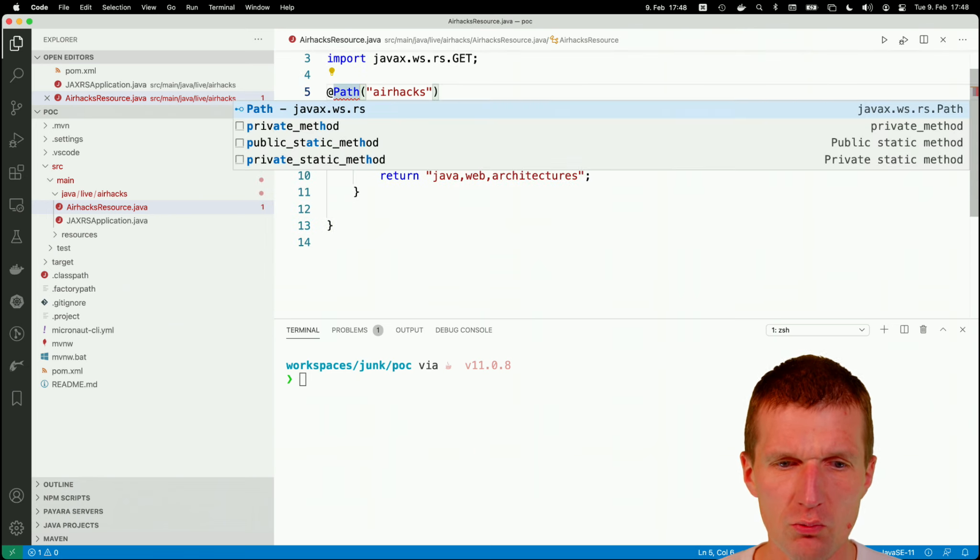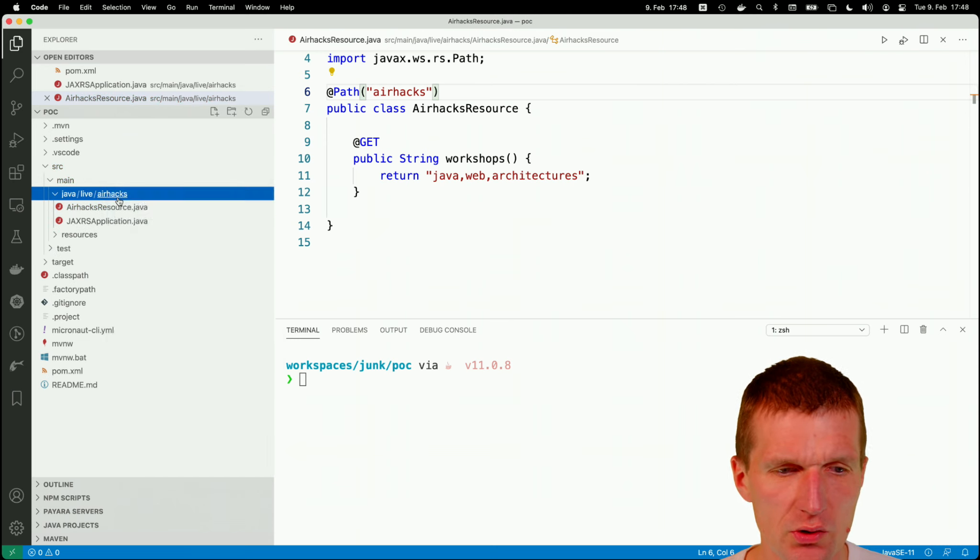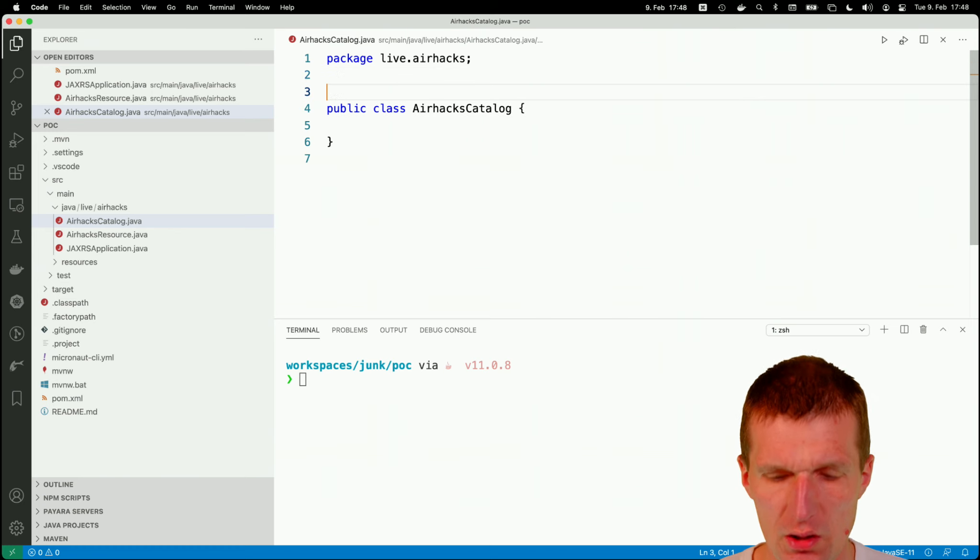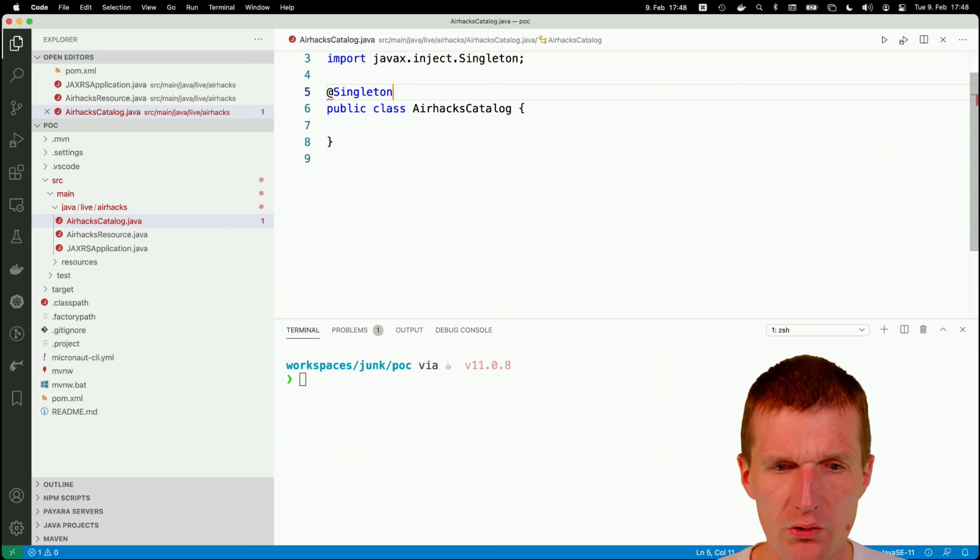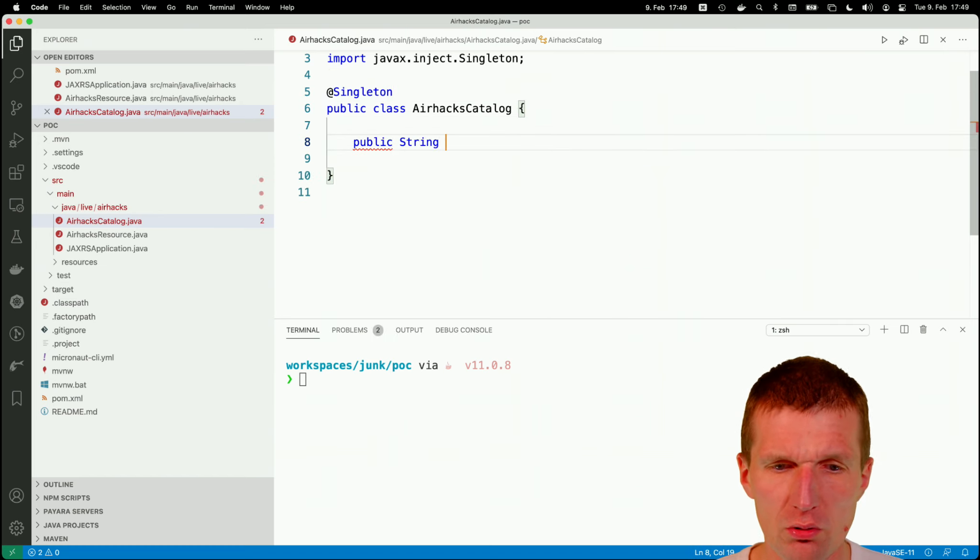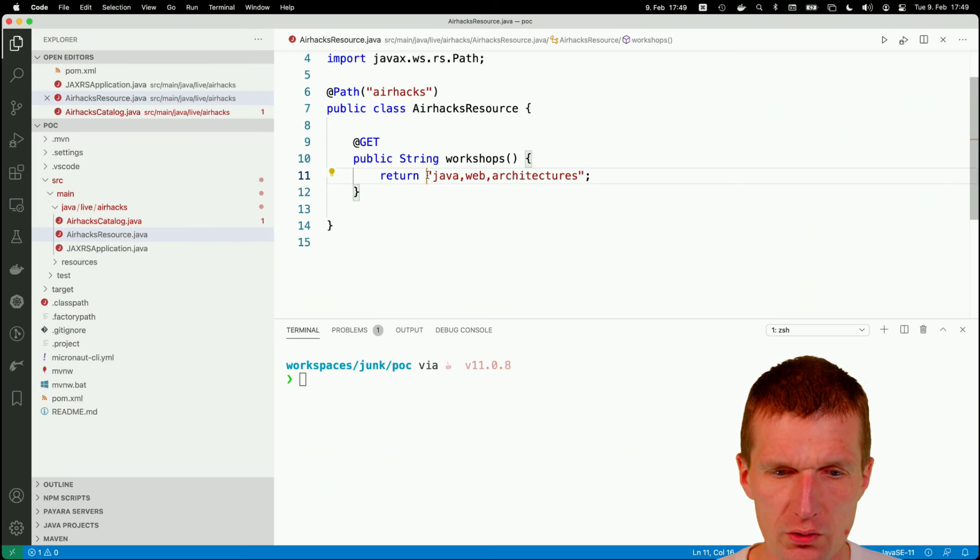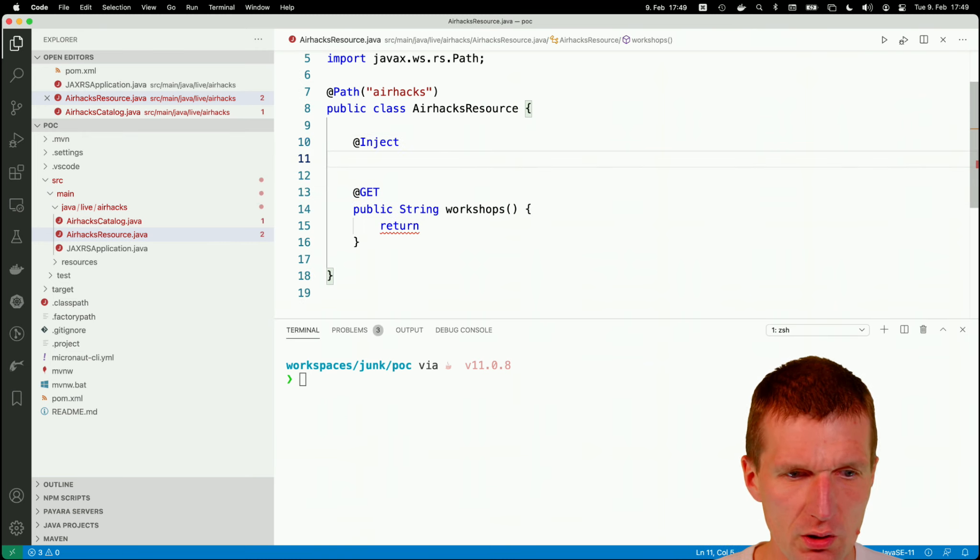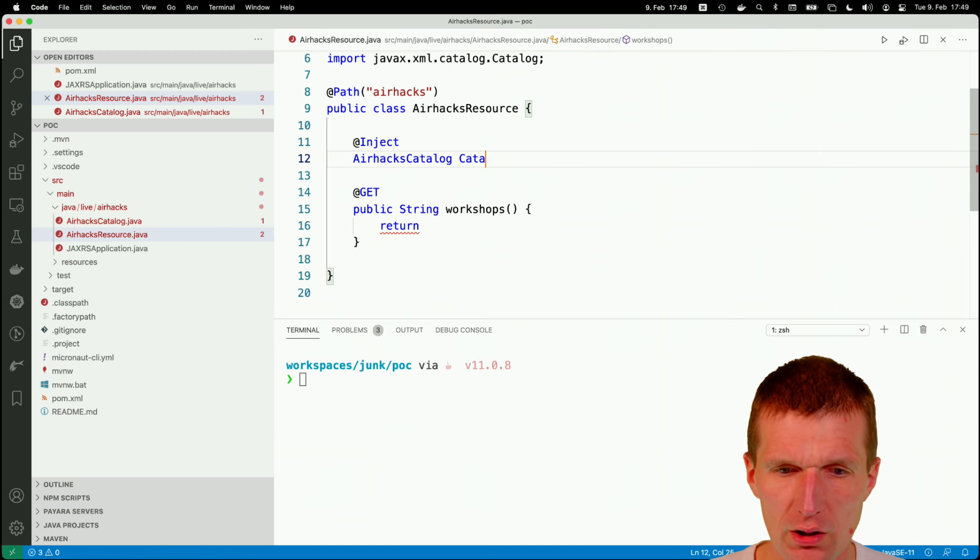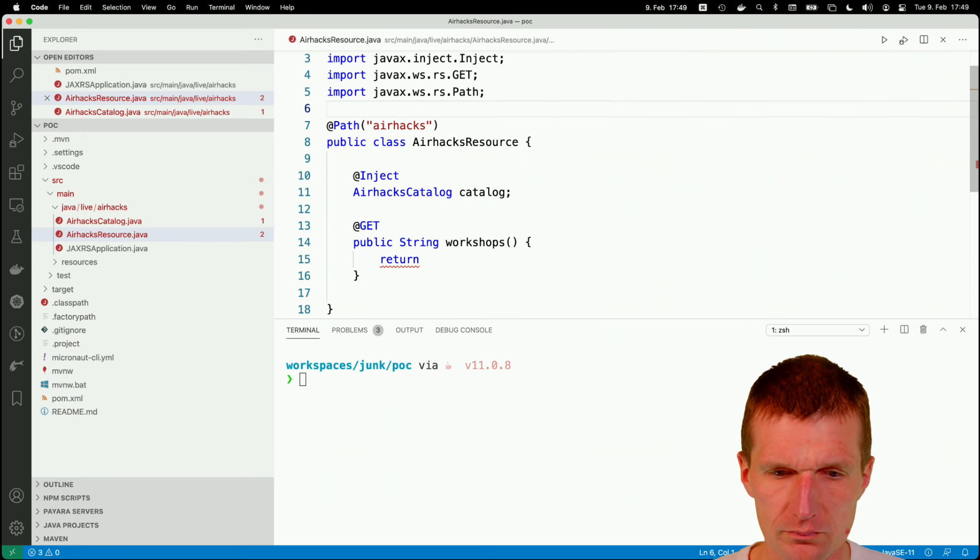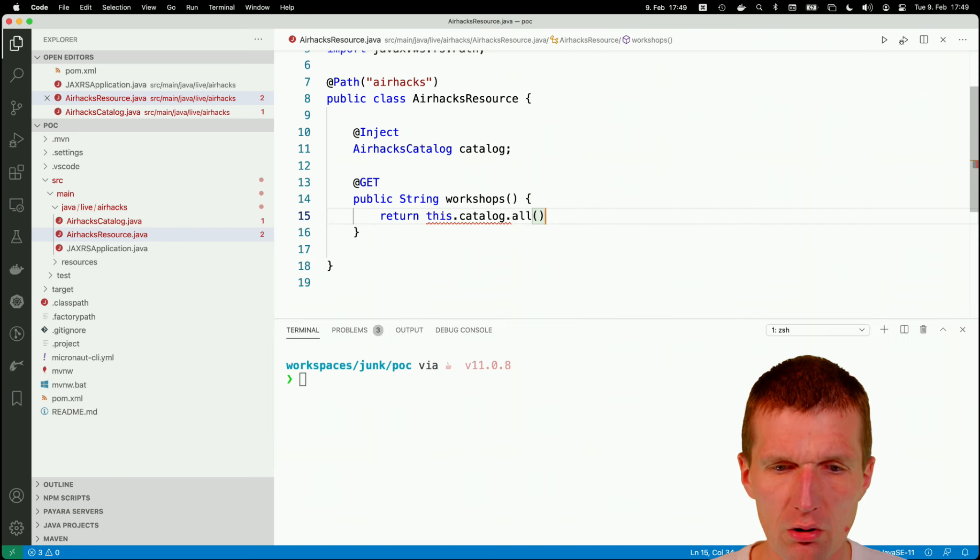So this is not all. What we also get for free, which is also supported is injection. So let's create the airhex catalog file. Let's assume we would load it from a database. And here I can say you are a singleton. So this is not a full CDI support. I can only use whatever was defined in JSR 330. And then say here, I'm actually returning here all workshops from here. So let's change that. This is going to be there. And then I would like to say inject. And this was, what was it, airhex catalog, catalog.